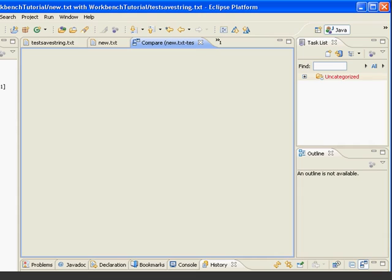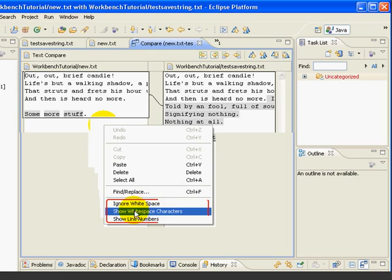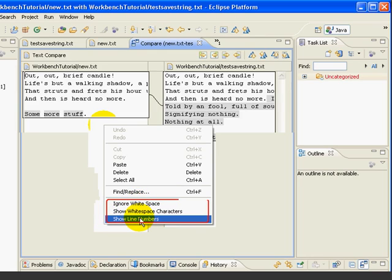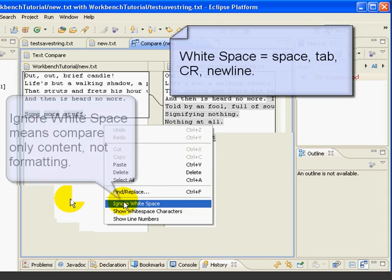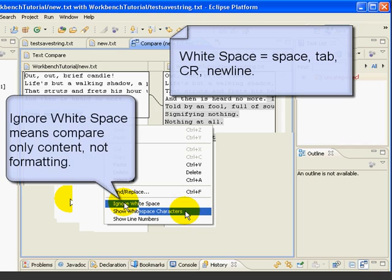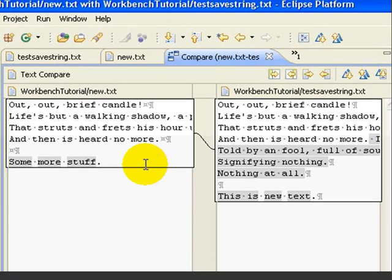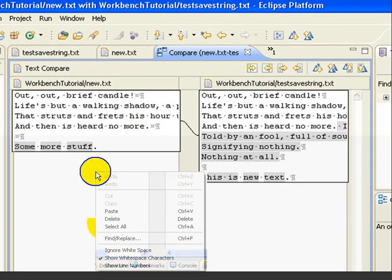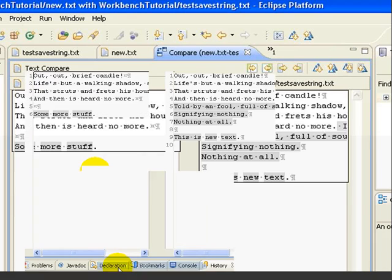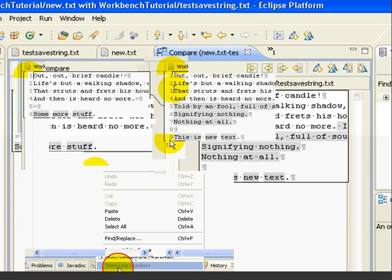And while we're in here, let's look at a couple other options inside the compare editor. If we right click, we see we have some options. Ignore white space, show white space characters, show line numbers. White space are characters like space, tab, carriage return, and new line. So if we select ignore white space, we can compare two files just for the actual text content and not worry about whether there are different blank lines or tabs or things like that. Now let's just try, we can say show white space characters, and we can see that we've got these new line characters and paragraph characters and the little dots for spaces. And then show line numbers is what you'd expect. We can see line numbers, which sometimes can make it easier to compare two files.